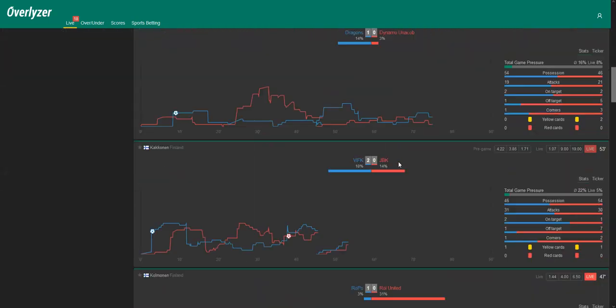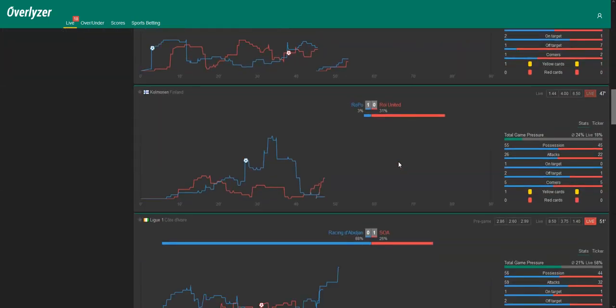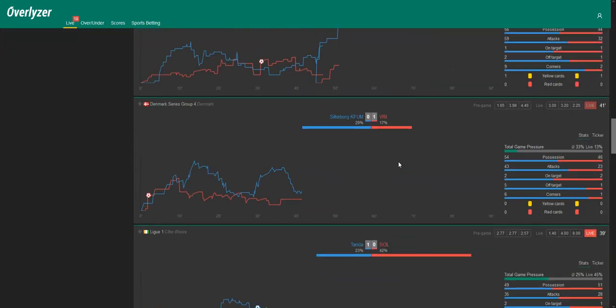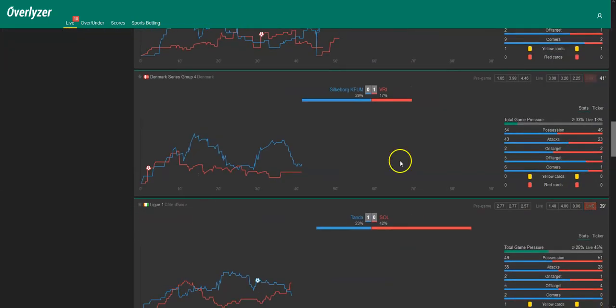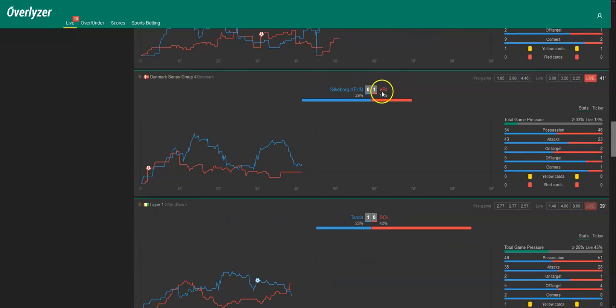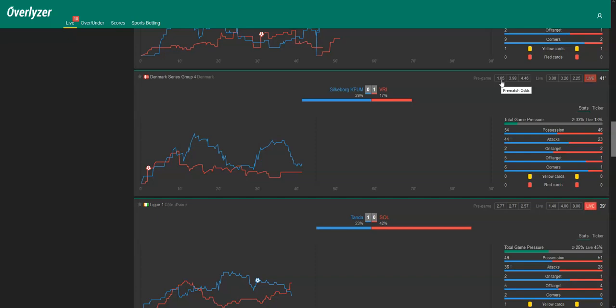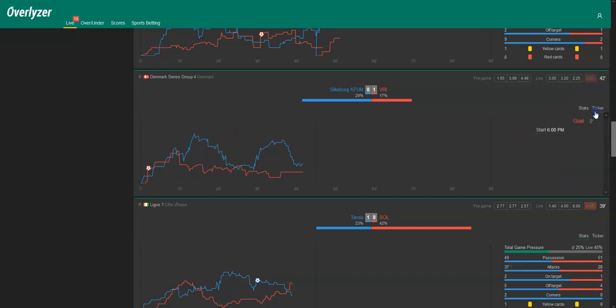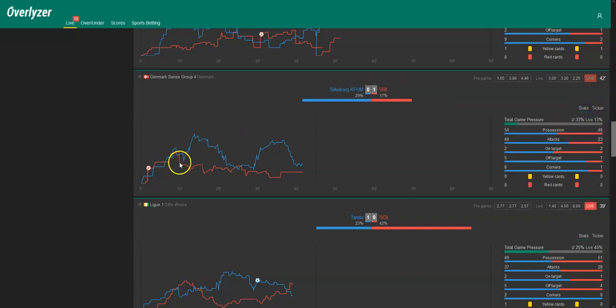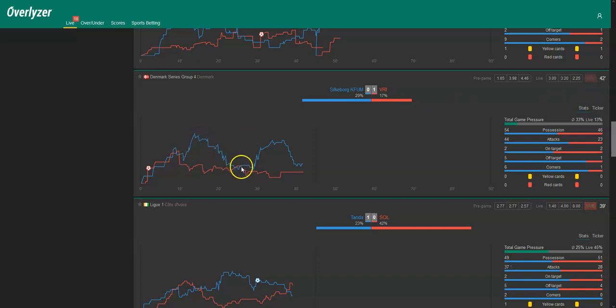Then we have another game from Denmark, Denmark Series Group 4 with Silkeborg against VRI. Also here, the home team is quite clear favorite with 1.65 pregame odds and they conceded a goal just after two minutes, as we can see in the ticker here. In the second minute, VRI scored, but Silkeborg is exerting quite good pressure over the first half.